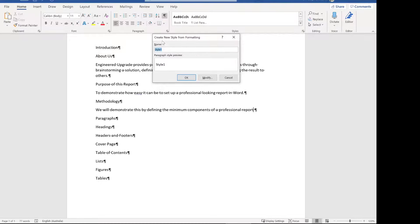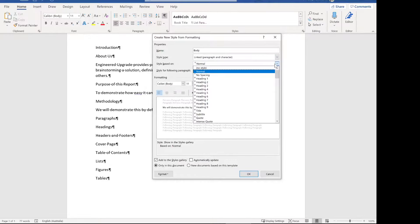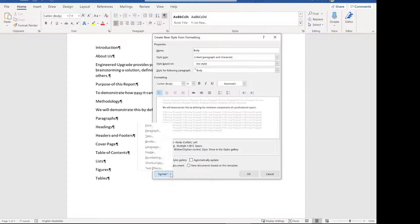We set up the styles first for each element and then apply those styles in the right spot. To set up the style for paragraphs, we're going to call it 'body' and click modify. The style type we'll leave as linked. For style based on, because the body is going to be the base of our report, we want to change it to no style. Then set the style for the following paragraph — the box that says what the next style should be. After a body paragraph, typically you have another body paragraph.